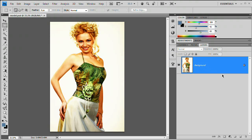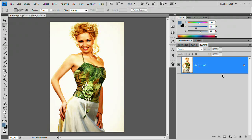Next, I want to duplicate this layer — Command or Control+J. And we want to convert this to grayscale. We can quickly do that by using the hotkey Control+Shift+U, just to convert that layer to black and white.